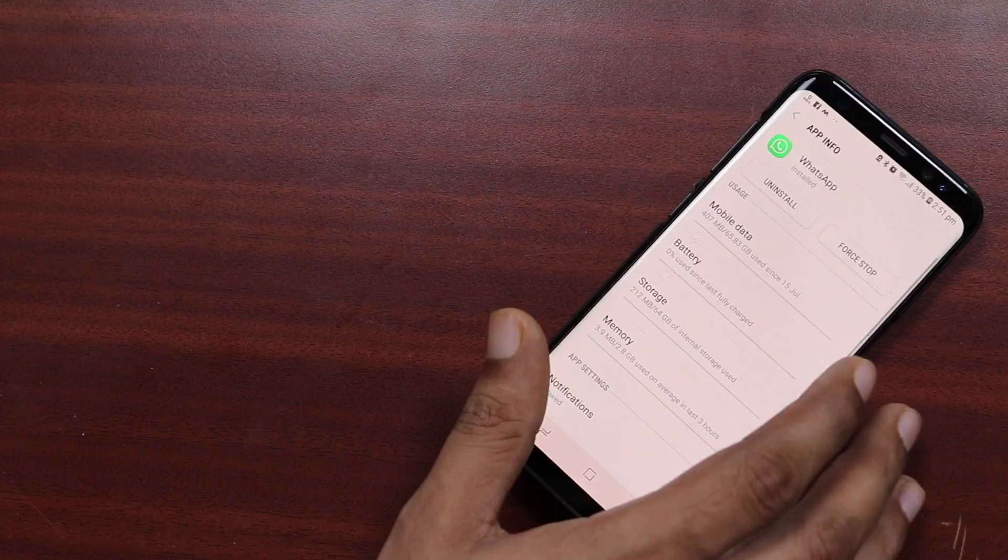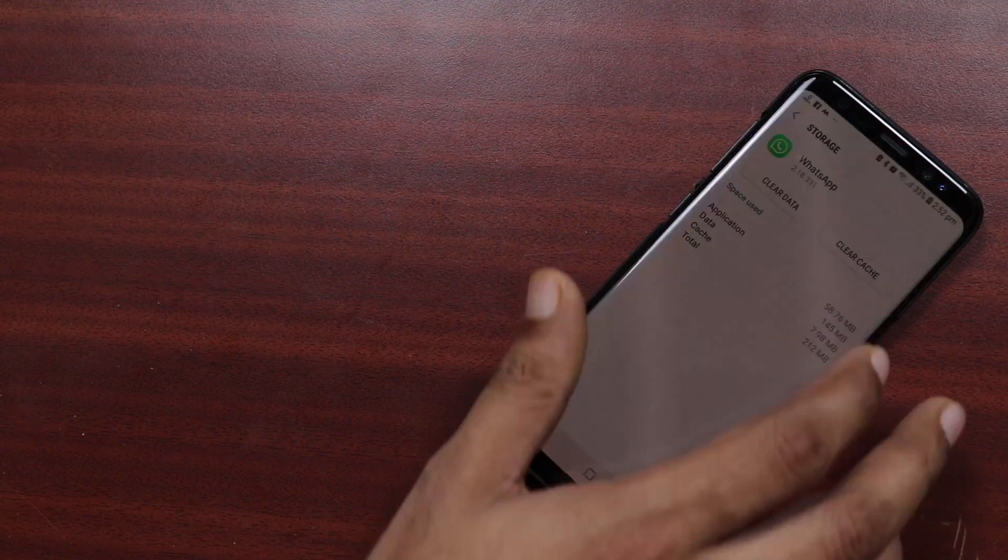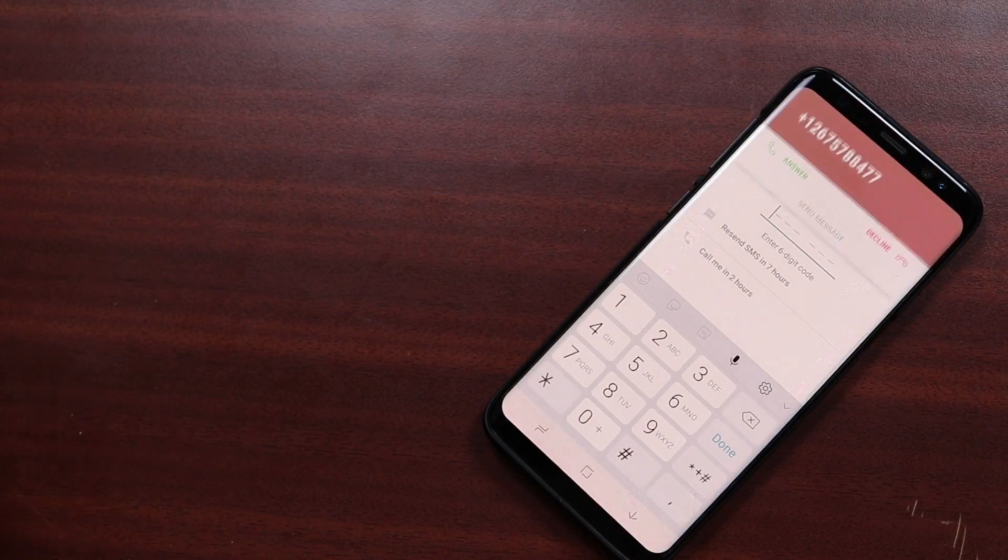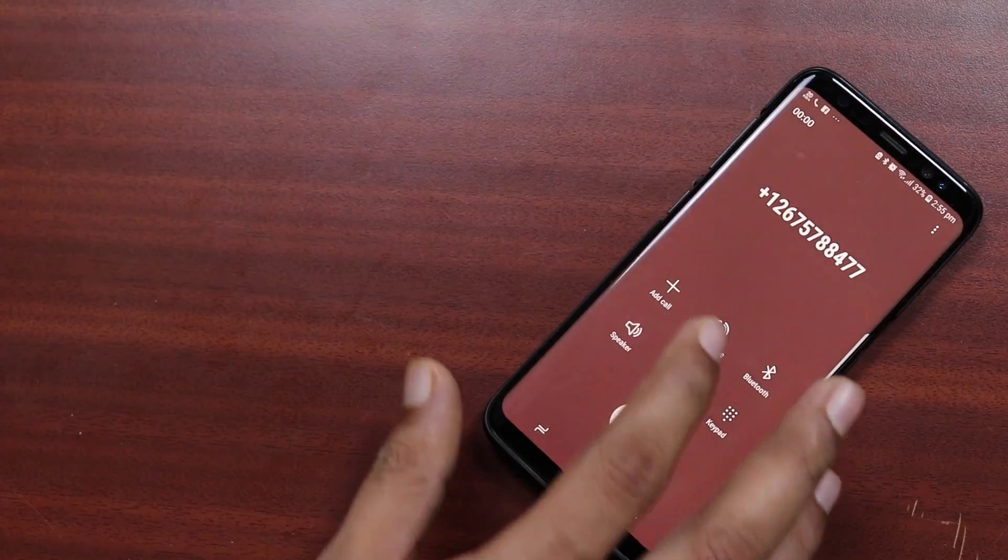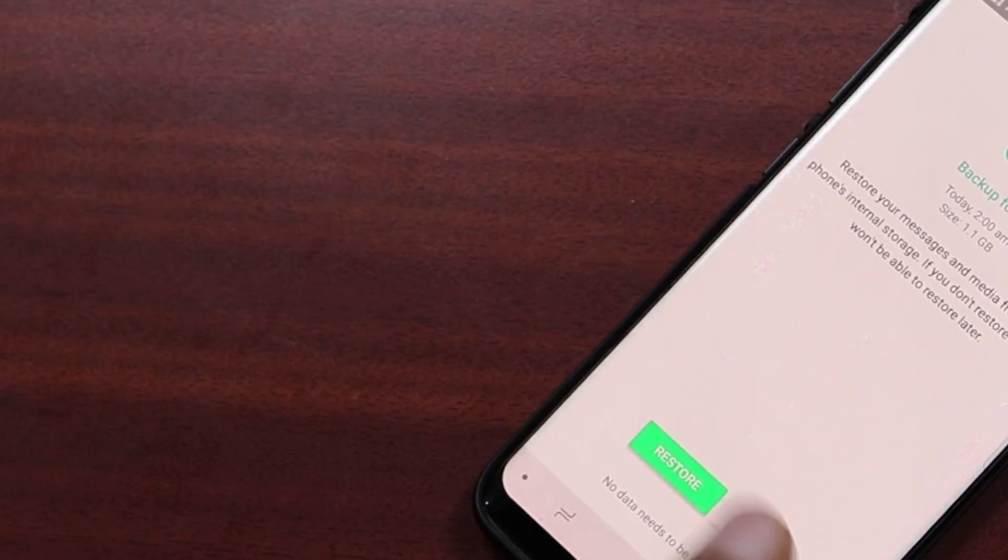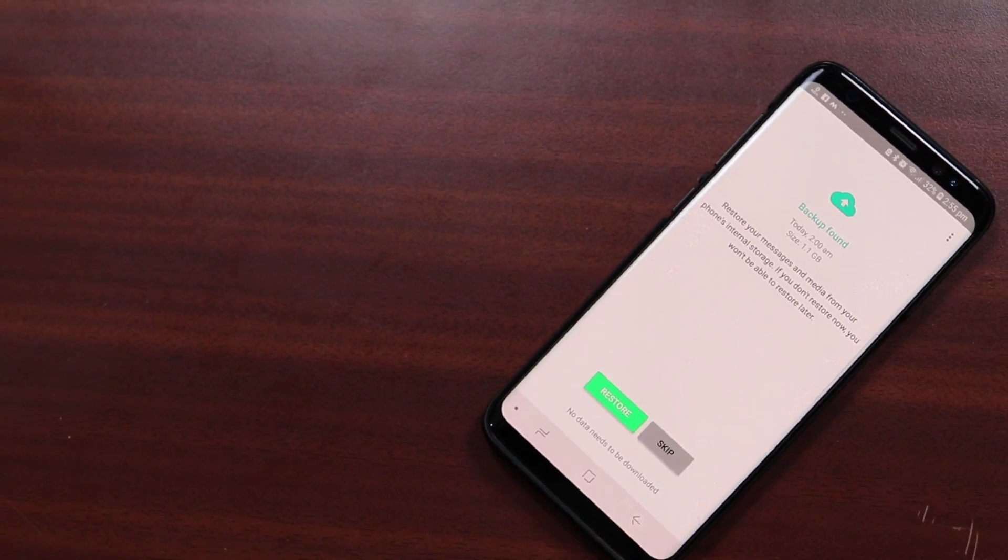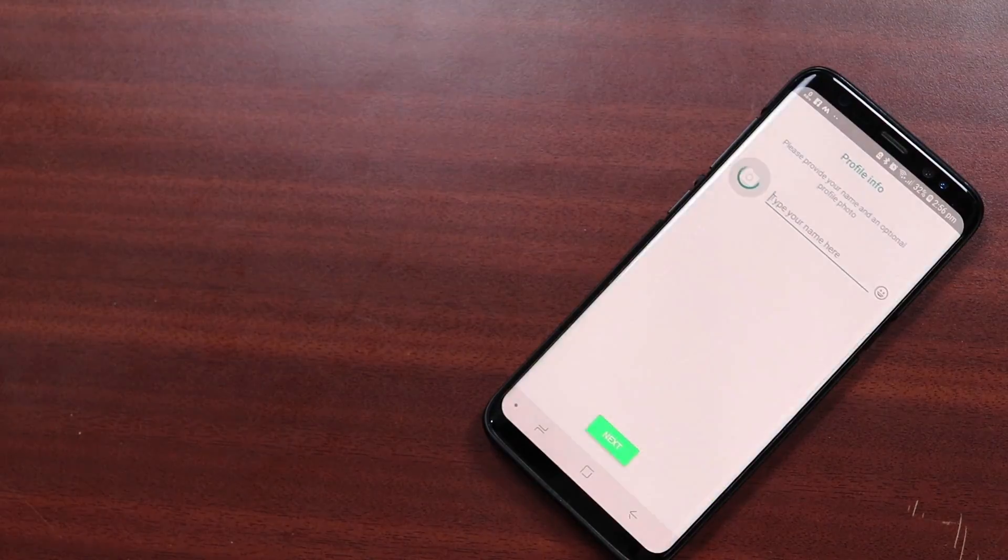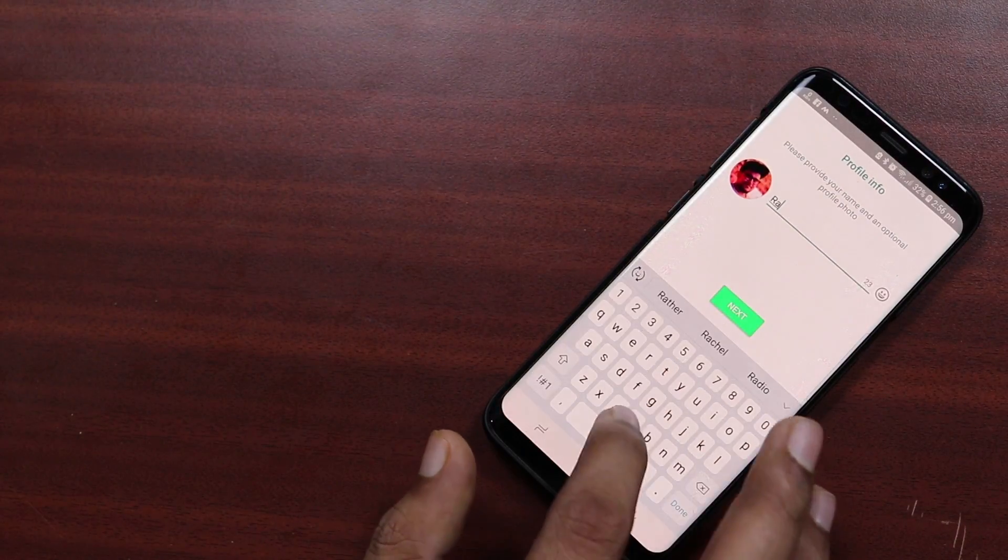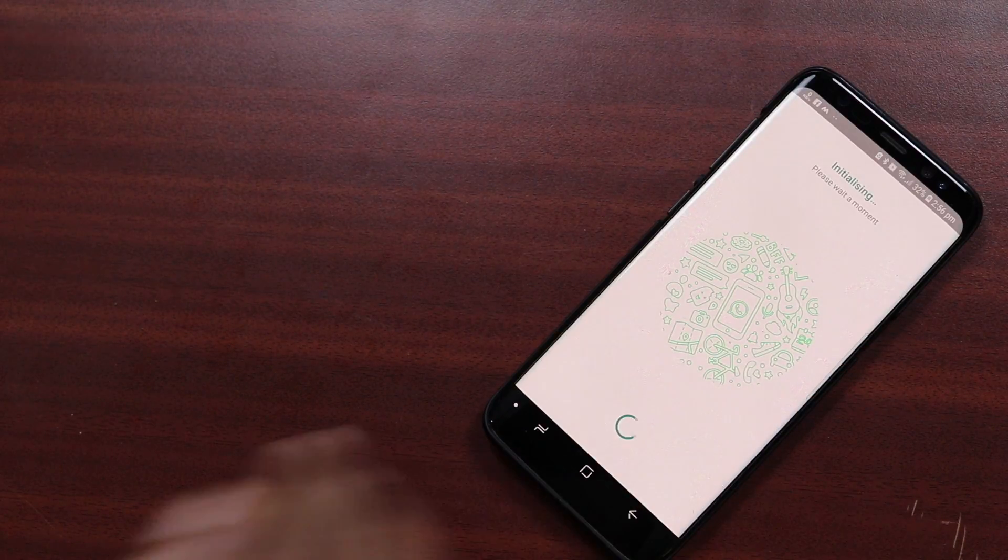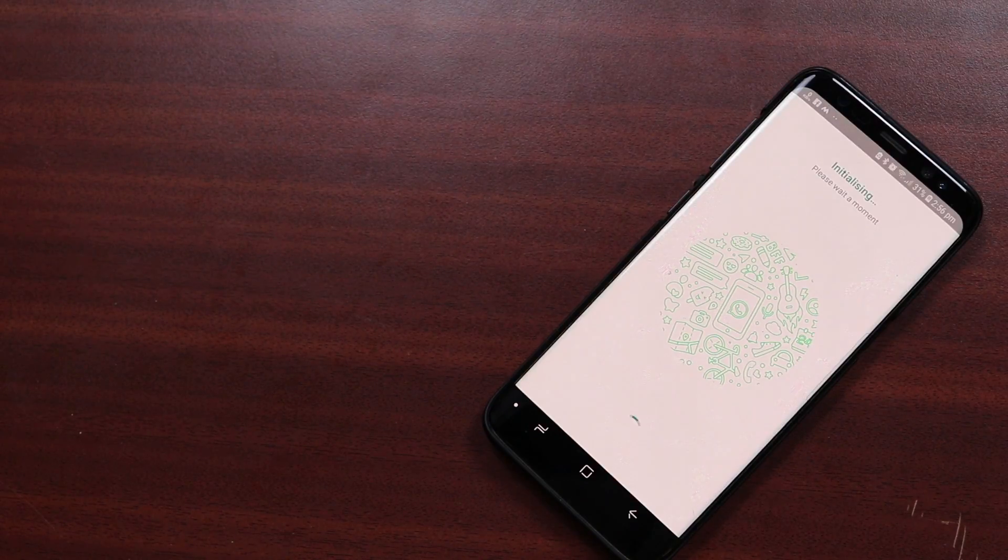Now again, we have to clear data or reinstall WhatsApp and then go through the process of setting it up. Now we will be prompted to restore the data from the backup. You can at this moment connect to your Google account also if that contains the latest chats. Otherwise, I will recommend you restore from the local backup that we just renamed. Once you have restored, you will see your latest chats are there and you have already exported your recovered chats. So that's it.